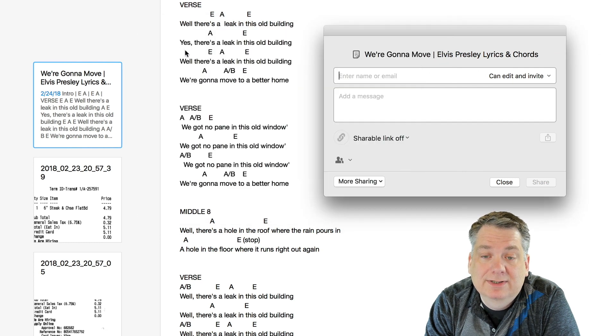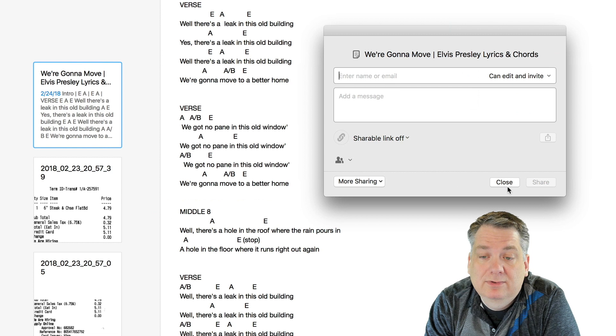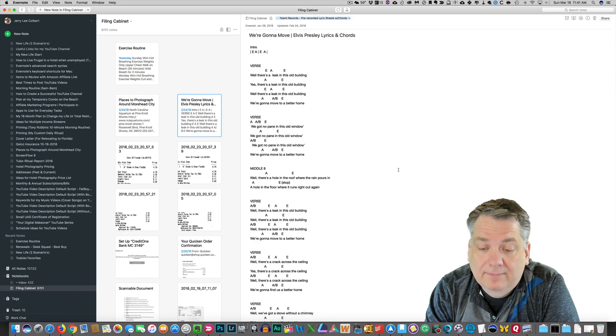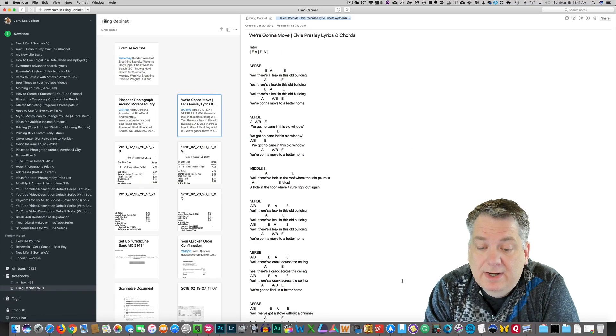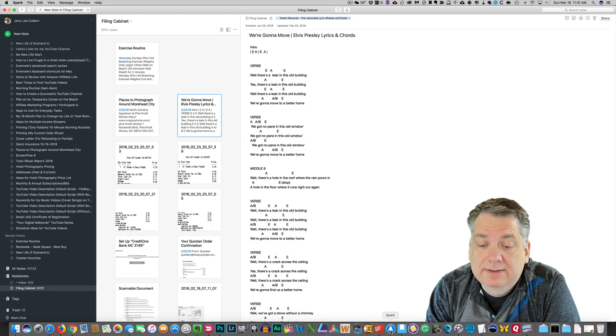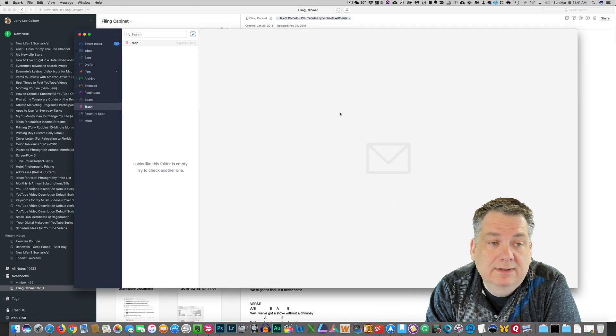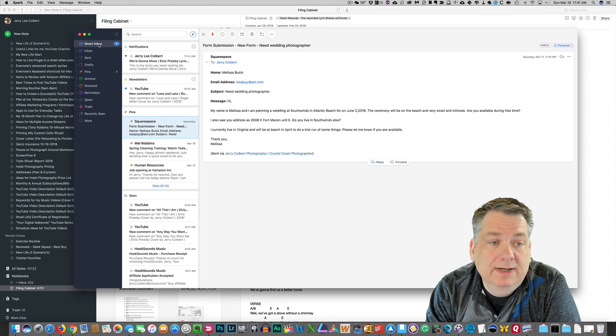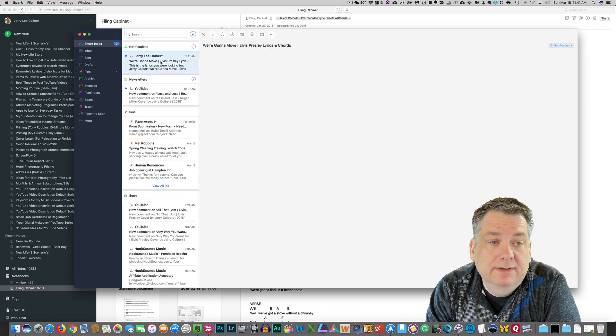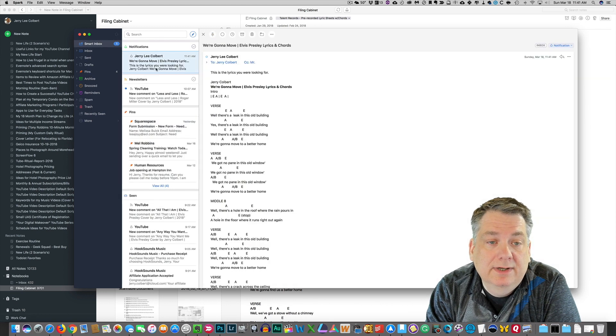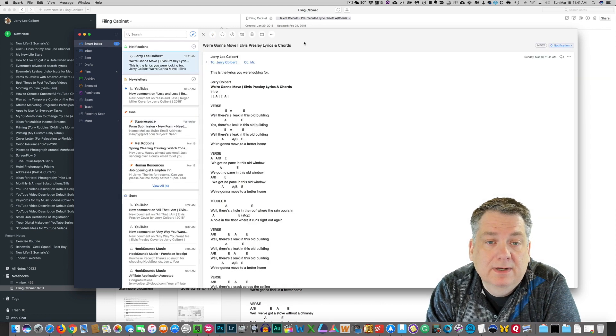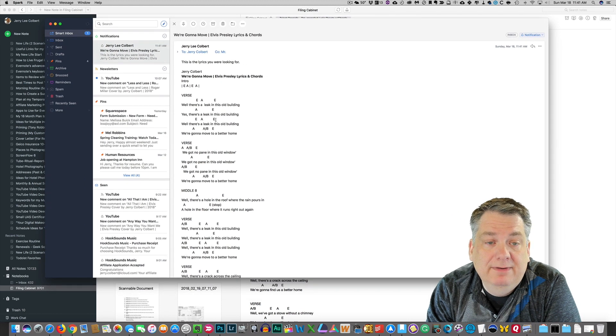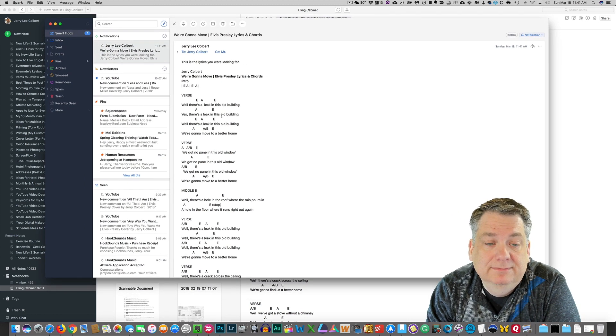So, let's go ahead and send that real quick. And let's go down here to my inbox, and there it is right here. And so, I have emailed it to myself.